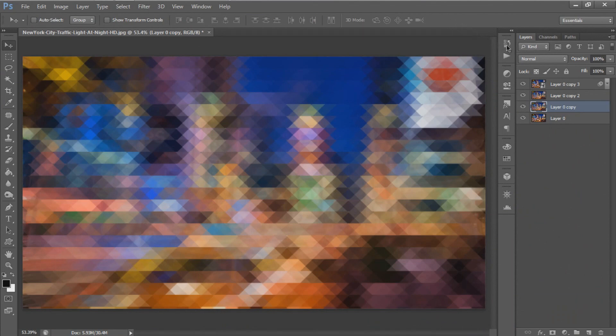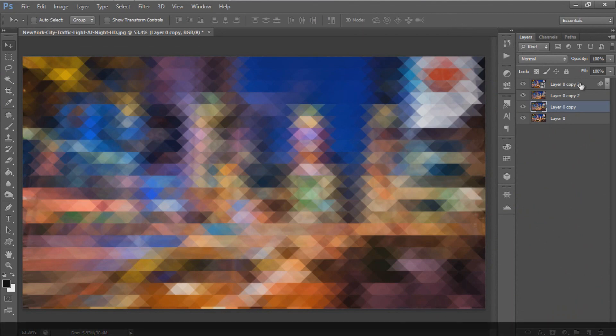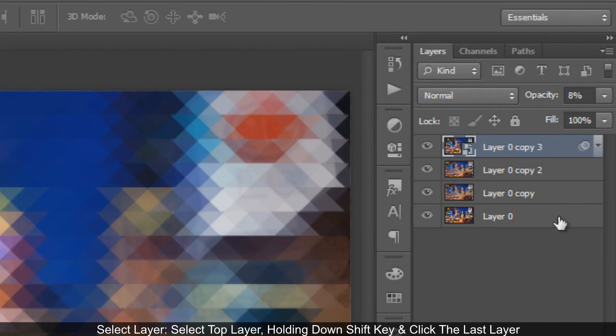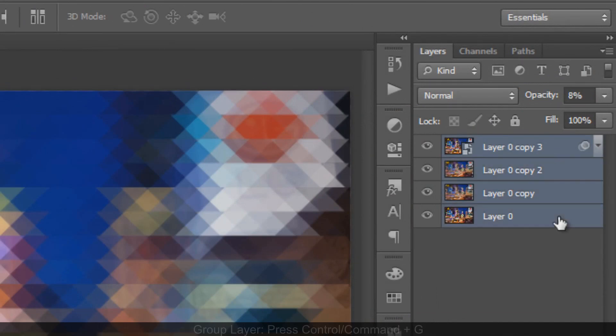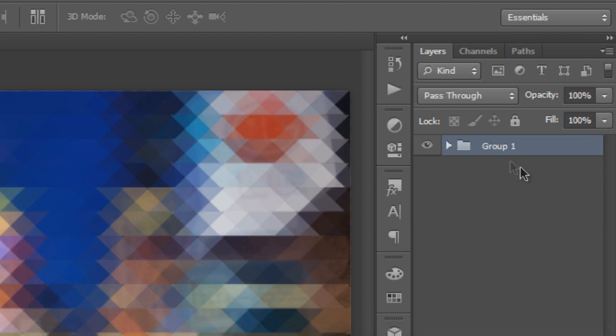We're done with the background. Group all the layers together by selecting the top layer, holding Shift, and selecting the last layer. Press Ctrl or Command+G to group them together. You can rename the folder.